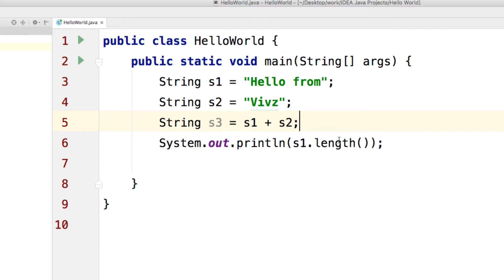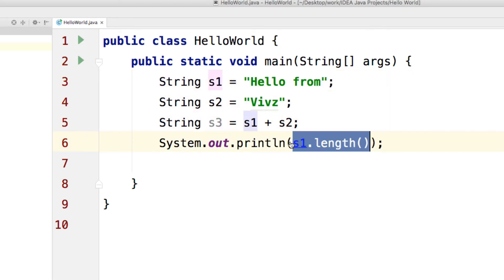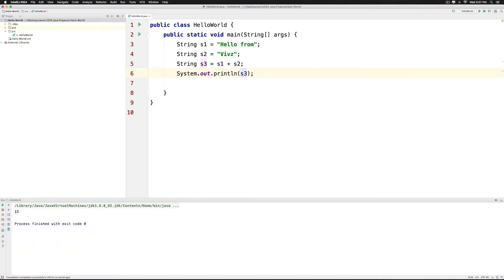Now unlike integers where they get actually added, here the two phrases are merged together and that is stored in S3. So now I can print S3 and you will see what happens.